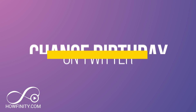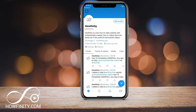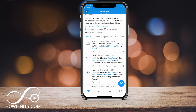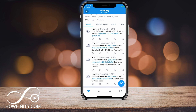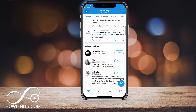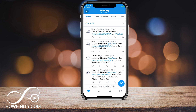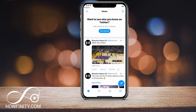Now before you go ahead and follow this, I just wanted to make sure: do not change your birthday to a date that puts you under 13 years old. Doing so will lock your account. For example, right now there is a hoax going around telling you to change your birthday to 2007 to unlock new colors, and that will just block your Twitter account. That's all it will do, so do not do that.